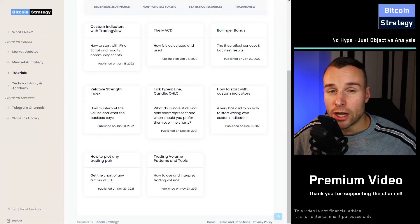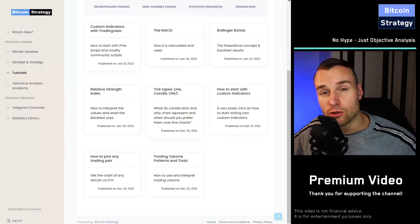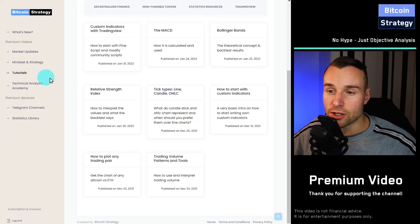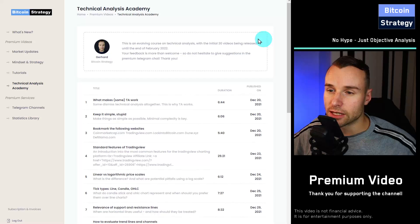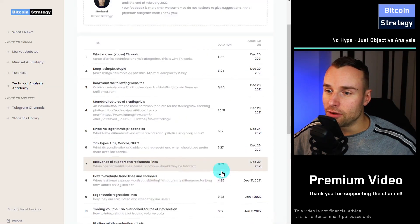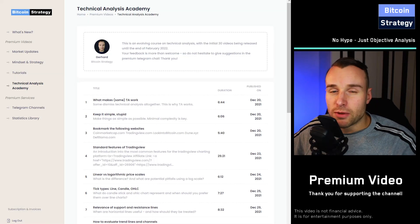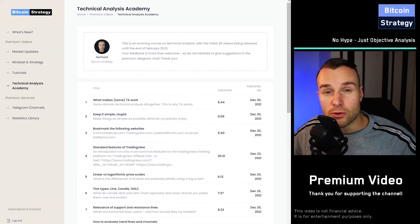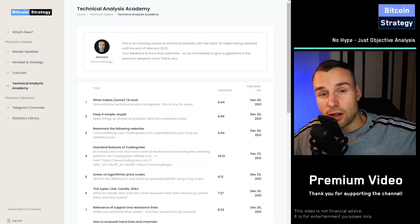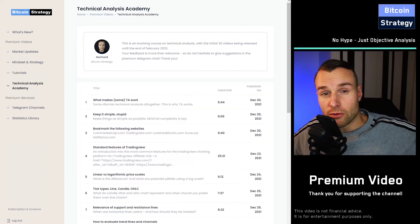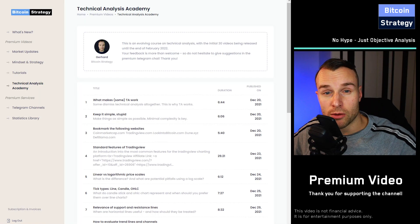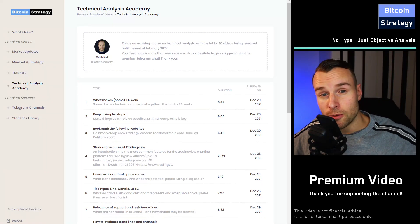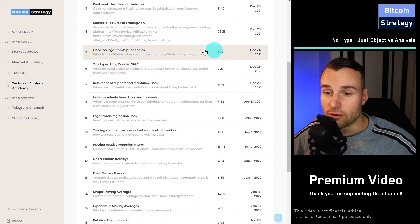Because there was quite a bit of demand around how to do proper technical analysis, there's a dedicated course on this that I regularly expand. Currently, we've got 22 relatively brief videos here, and this course explains how to, for example, plot relative valuation charts when you've got your favorite altcoin, and you want to see not just how is it performing versus the US dollar, but how is it performing relative to Bitcoin, relative to Ethereum, relative to another altcoin. Then you can use the approach described over here.